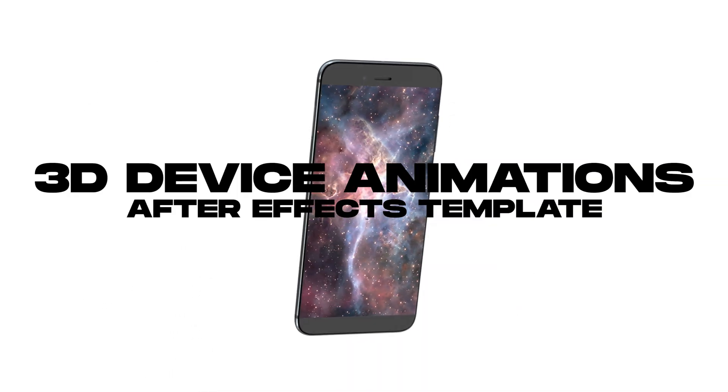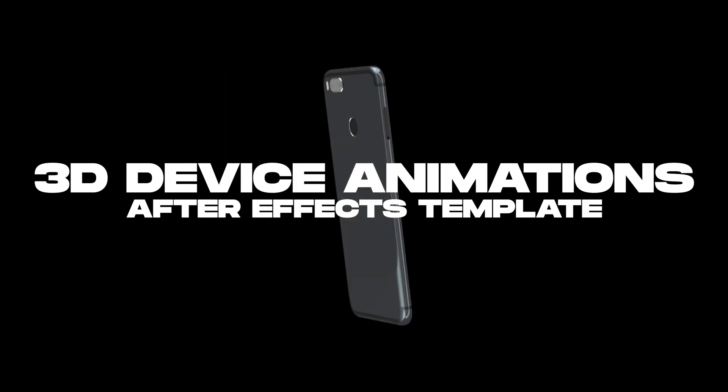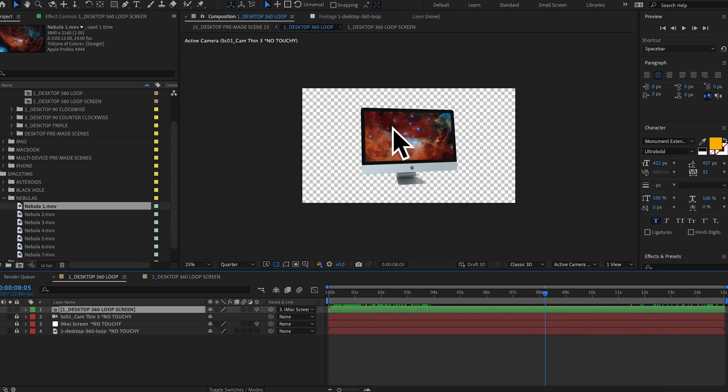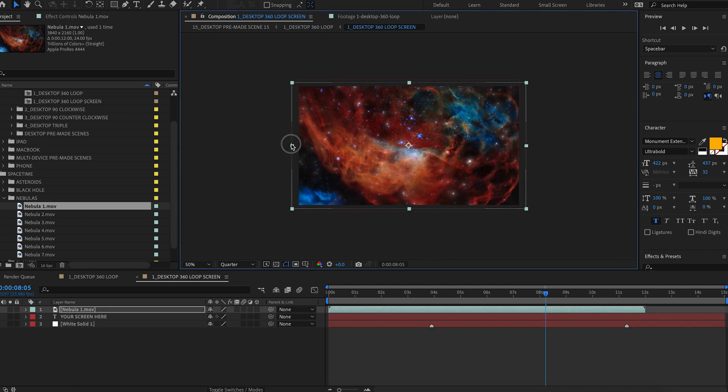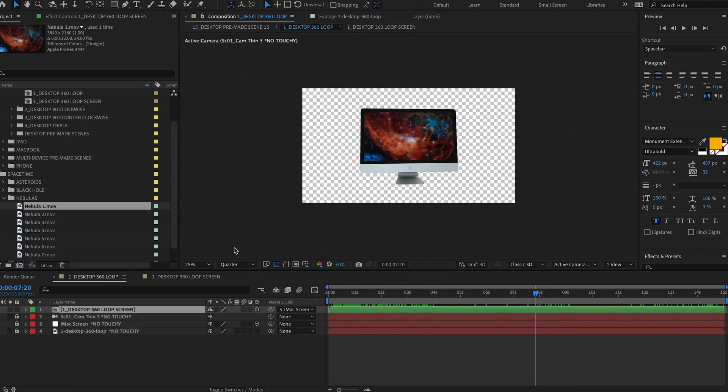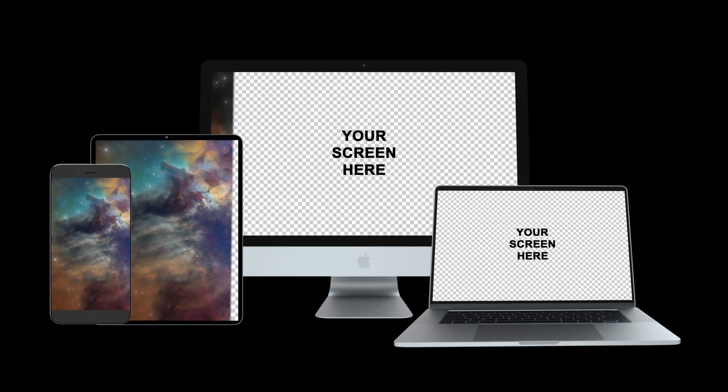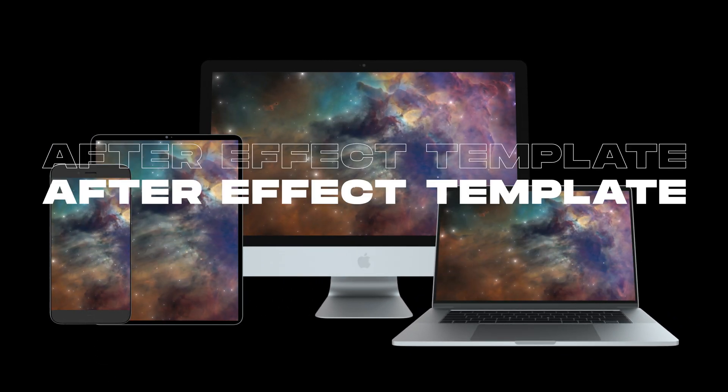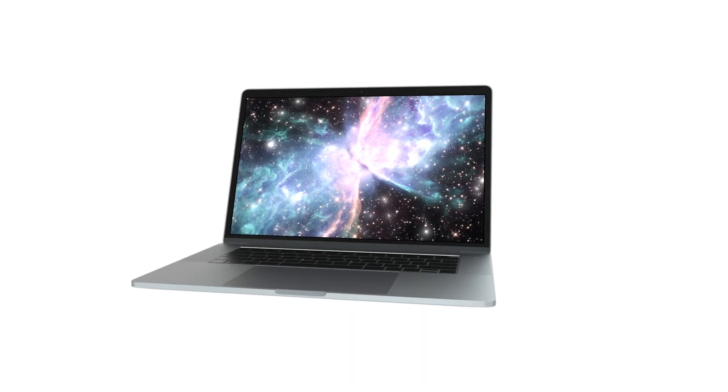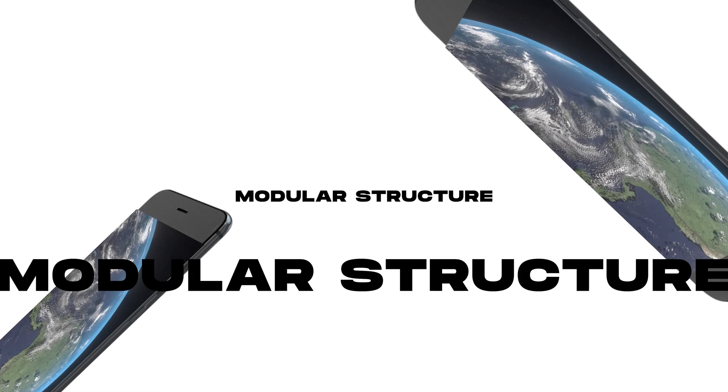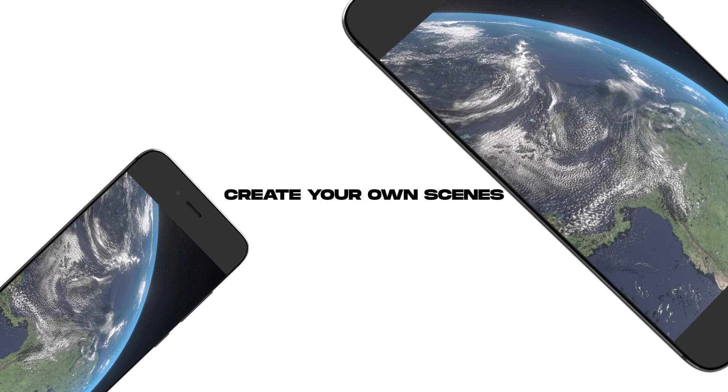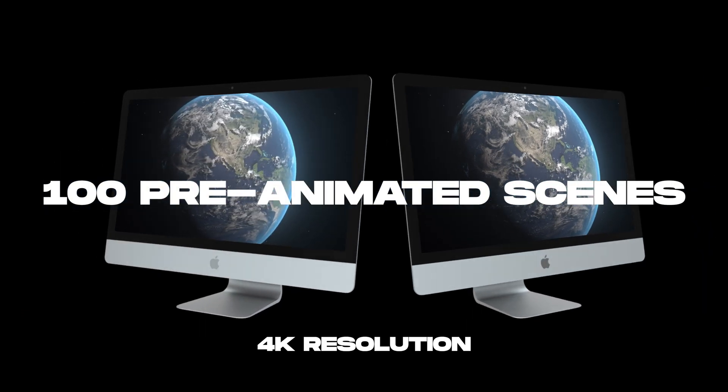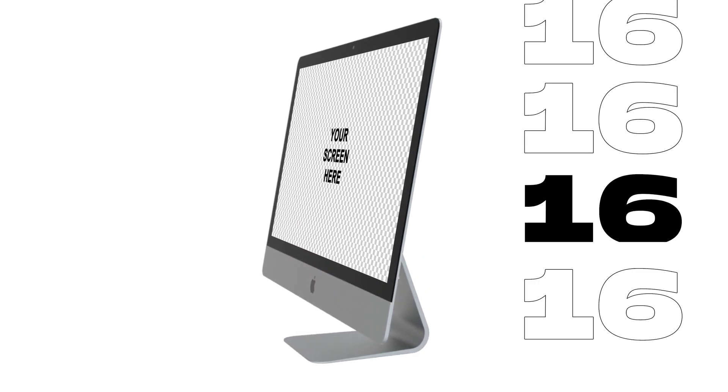We recommend checking out the 3D device animations template. It's a great complimentary pack for your post-production toolkit. Super easy to use After Effects template is designed to let anyone, even without prior After Effects experience, to deliver stunning 3D results with just a few clicks. Drag and drop your video content into the screens of any 3D desktop, laptop, tablet and mobile device. This template gives you full control to create your own scenes with any of the devices.